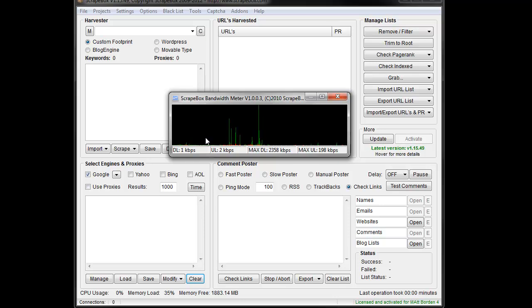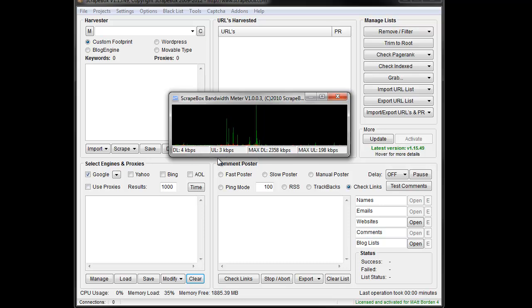So this can be handy if you know what your internet connection speed is and you're running ScrapeBox. You can see where you're at so that you can look at a graph and see over the course of time